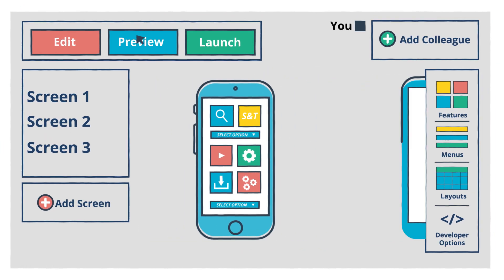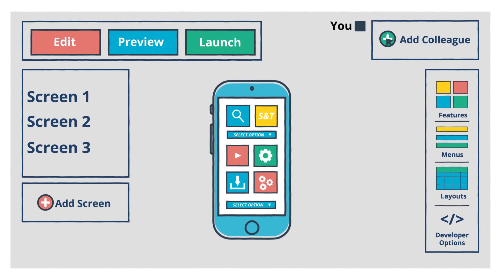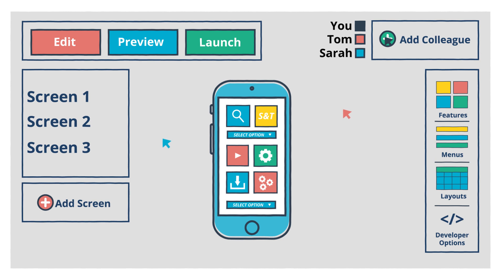At any stage you can invite colleagues to use your app and even help you build it.